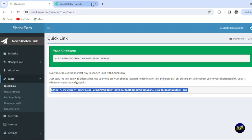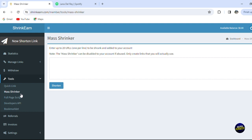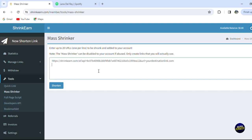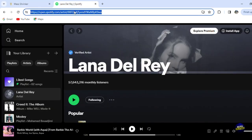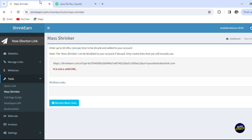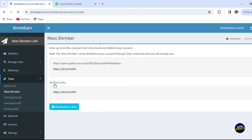After that, we have mass shrinker. When you click on here, you'll be able to enter up to 20 links, one per line, to be shrunk and added to your account. You can add the links directly on here and click on shorten. For now, this is an invalid link. Let's use this link on here. Let's go back, click on mass shrinker, add the link, and click on shorten. This is your link, so it gave you this link. You can just copy it.